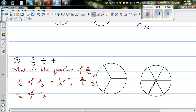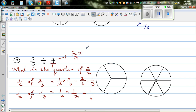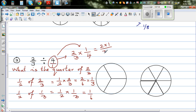In one step: 2 thirds divided by 4 is the same as 2 thirds times 1 quarter — because 4 over 1 becomes 1 quarter, its reciprocal. 2 thirds stays the same. Multiplying the numerators and denominators gives 2 times 1 over 3 times 4, which is 2 twelfths. And 2 twelfths simplifies to 1 sixth.